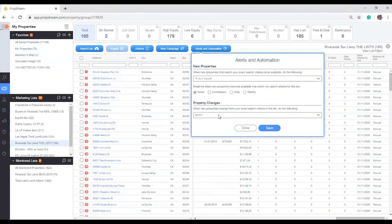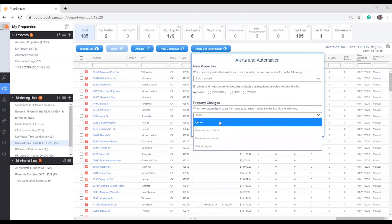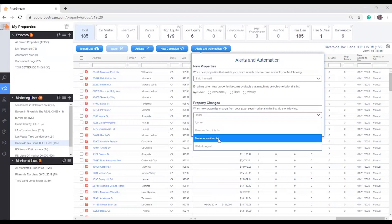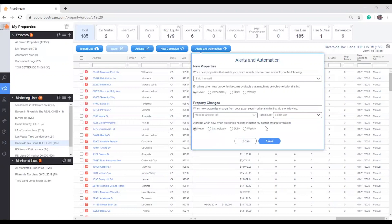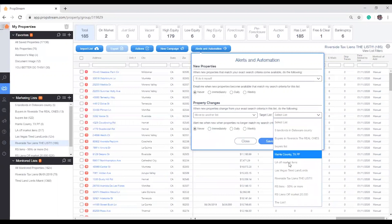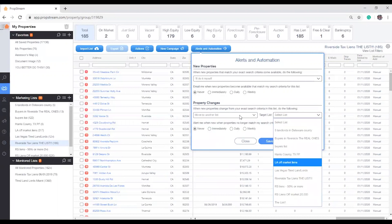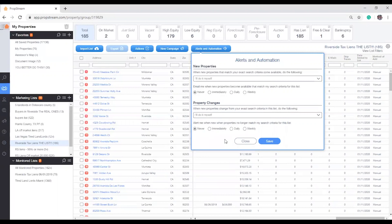The lower portion allows you to control what Propshim will do when records no longer meet your desired criteria. Again, you'll be given four unique control options: Ignore, remove from this list, move to another list, or I'll do it myself.